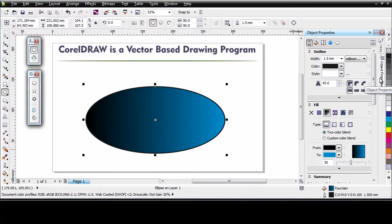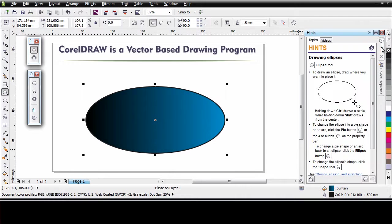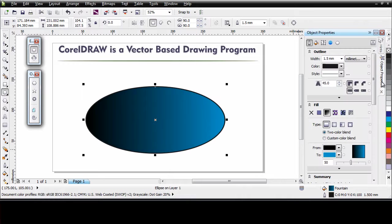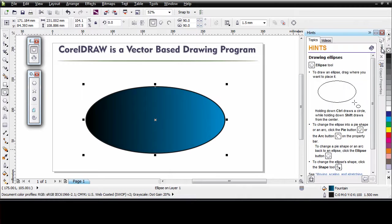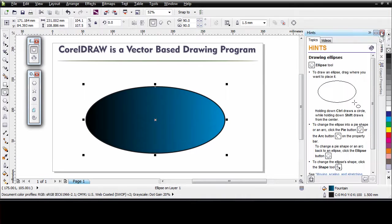And overall you may find over time that you have a number of Dockers open. And right now you can see there are two Dockers open, the Hints Docker and the Object Properties Docker. To move between the two is really very, very easy. And should you want some more working area, you can actually collapse a Docker to move that Docker out the way. And when you want it back, simply expand that Docker again.